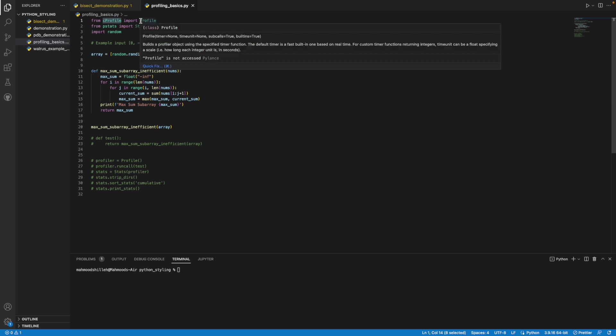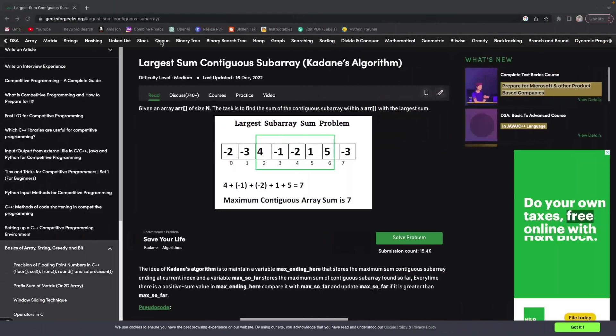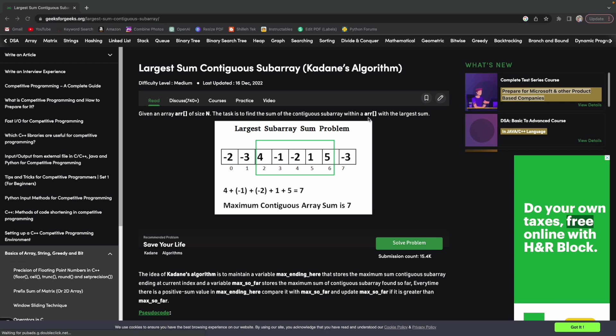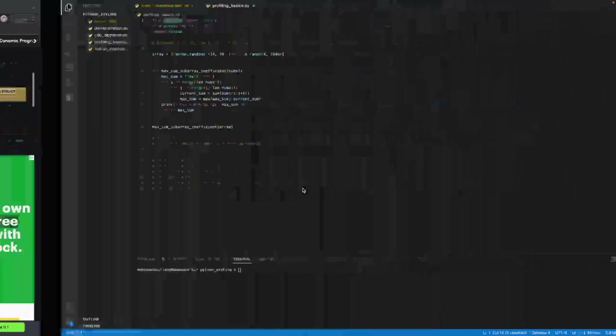The example we have today is actually a really common problem that you see in LeetCode online for many beginner Python programmers. This problem is called the largest sum contiguous subarray. Given an array of size n, the task is to find the sum of contiguous subarray with the largest sum. The largest continuous subarray within this array has a sum of seven, so that would be the answer.